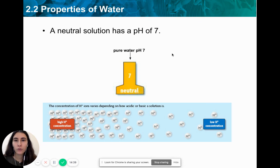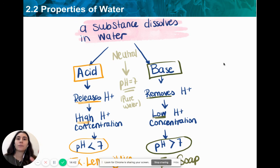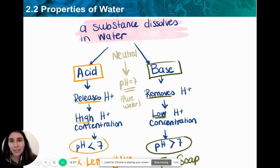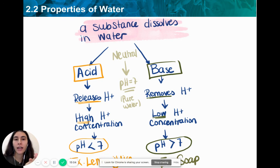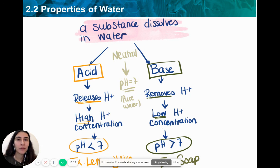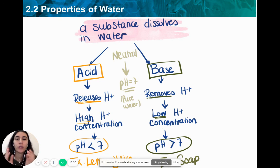To summarize: neutral solutions have a pH of 7. When an acid dissolves in water, it releases hydrogen ions and you have a high hydrogen concentration — pH less than 7, for example lemon juice. When a base dissolves in water, it removes hydrogen ions, giving low hydrogen concentration and a pH more than 7, for example soap. Neutral solutions like pure water have a pH of 7 and neither release nor remove hydrogen ions.